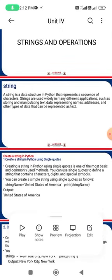A string is a data structure in Python that represents a sequence of characters. Strings are widely used in many different applications, such as storing and manipulating text data — representing names, addresses, and all types of text data. The main purpose of strings in Python is to handle any type of textual information.